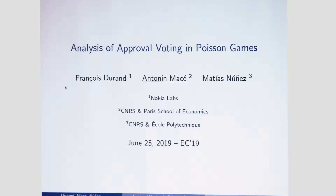Hi, my name is Antonin. I'm very pleased to be here and I will present a joint work with Francois Durand from Nokia Labs and Mathias Nunez who is also at CNRS.